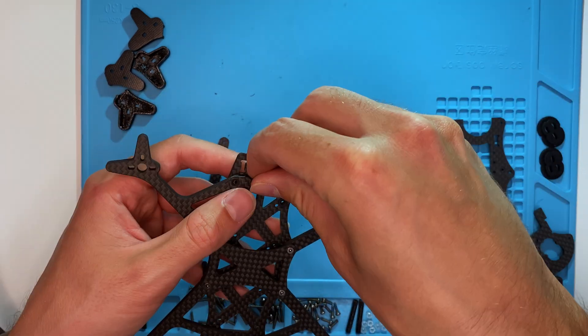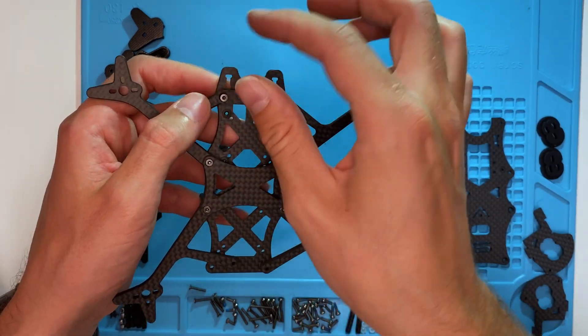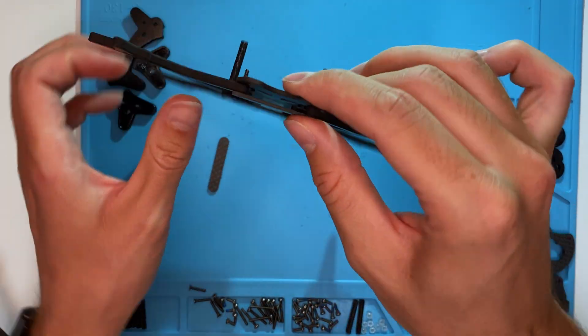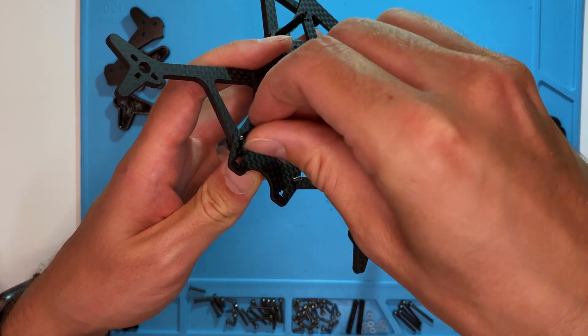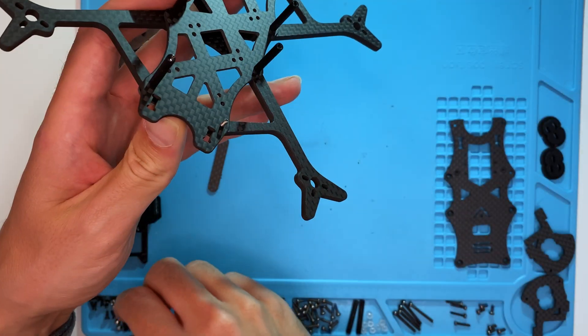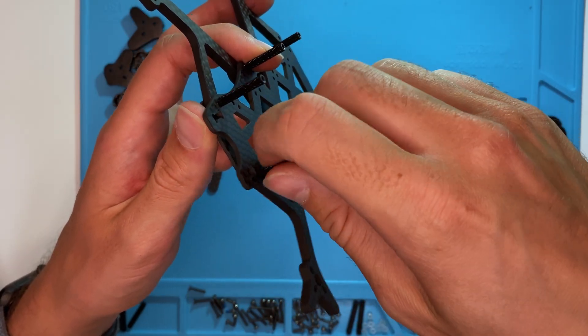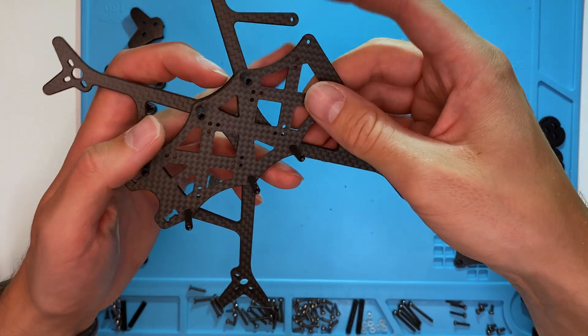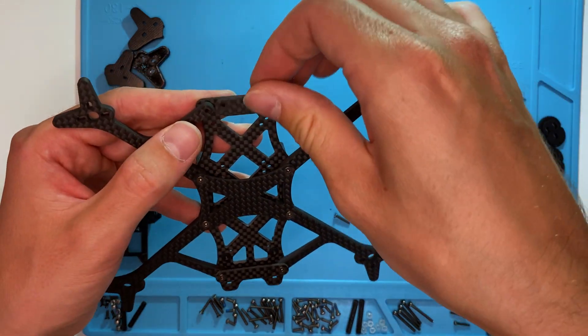I have to say, this part kind of looks like a frog. The assembly is quite simple, since the same screws are always used from the bottom.